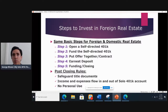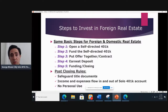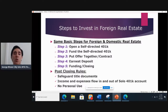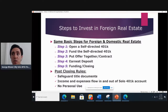A key concept to understand here is that whether we're talking about investing in domestic or U.S. real estate, or whether we're talking about investing in foreign real estate, the core steps and the core rules are going to be the same. You'll see that as we go through this slide, so it's helpful to start off with those core and basic steps.